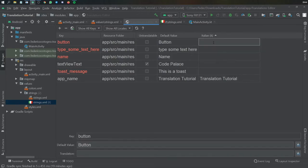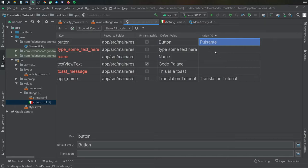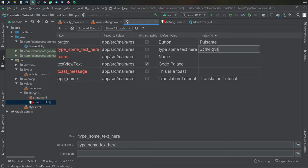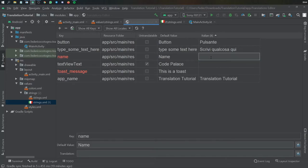So you can do pulsante for button and then we're gonna just write it says type some text here, we're just gonna write scrivi qualcosa and for name we write nome.